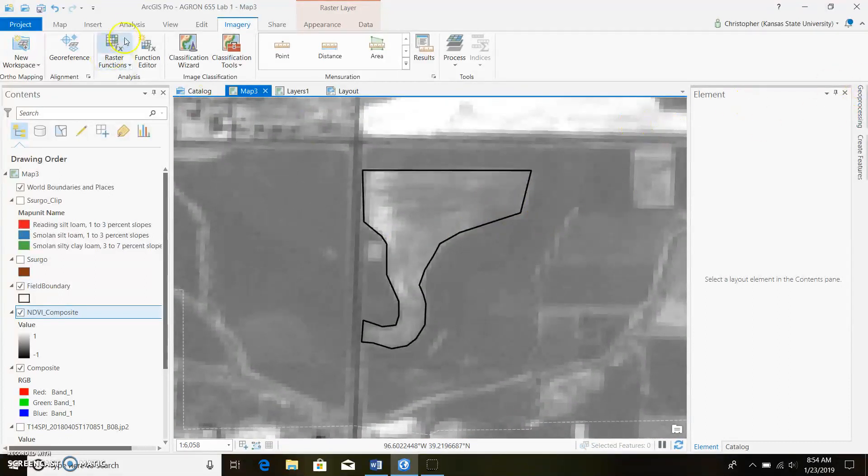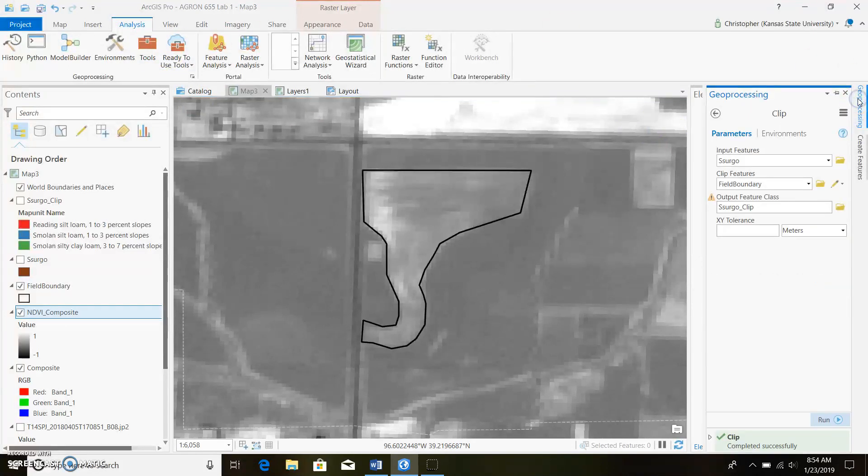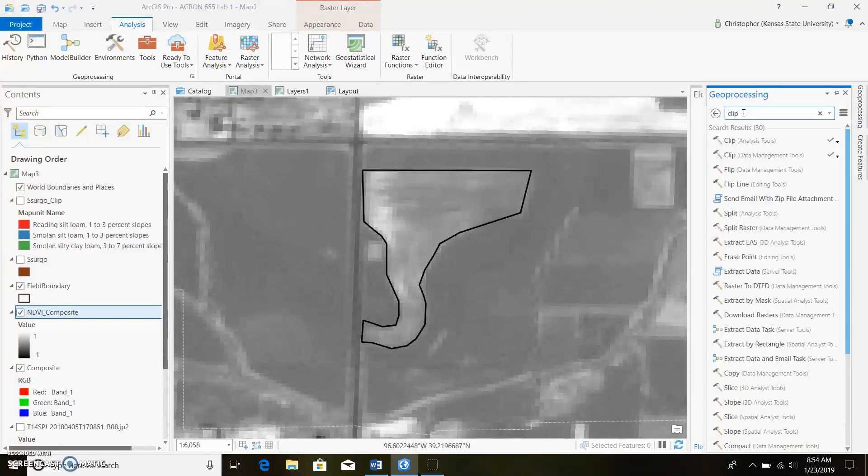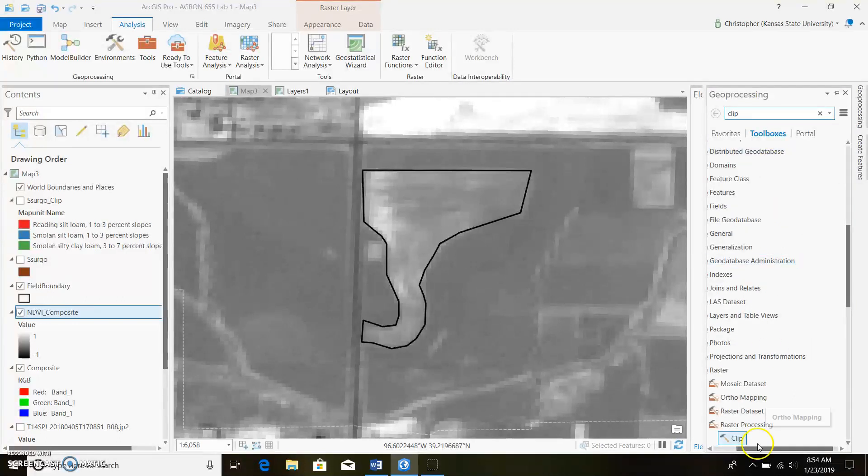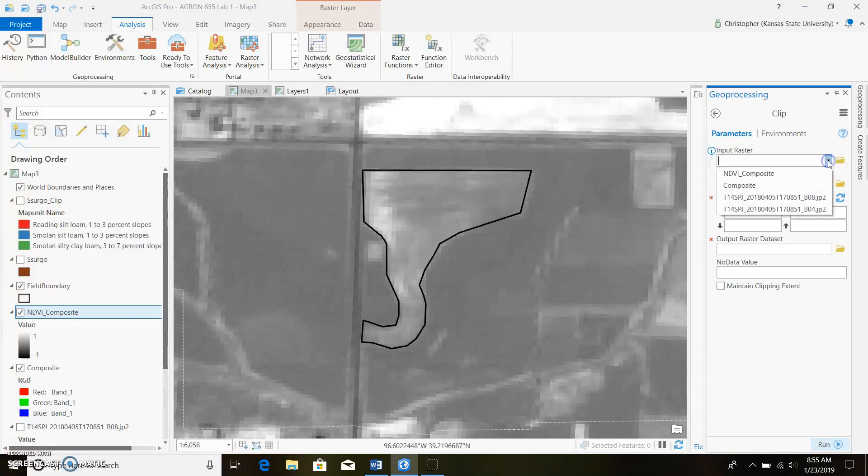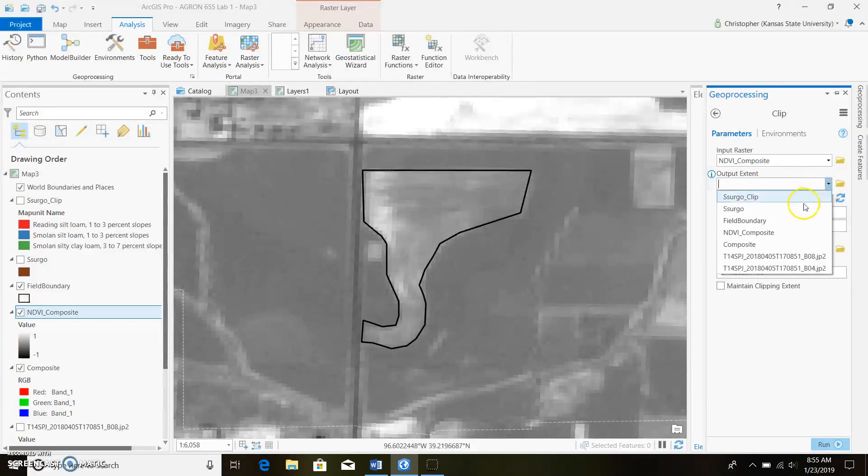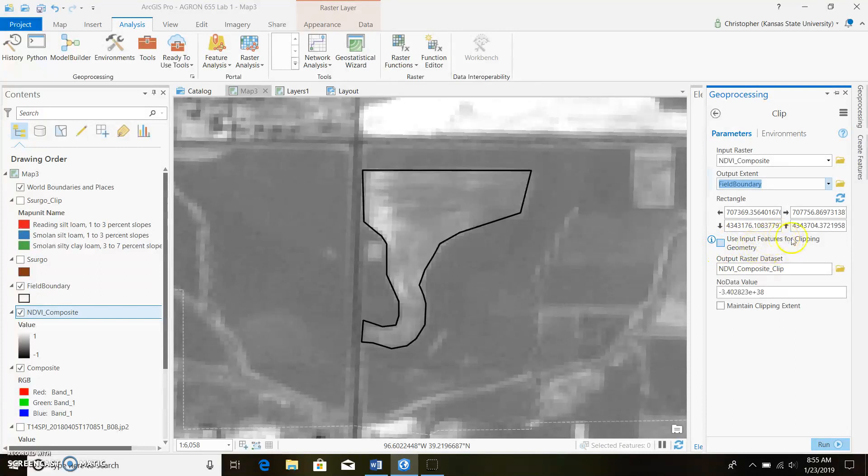Come to analysis and click on tools. I'll bring up geoprocessing. I just have it pinned to my side here. We type in clip and this time we're gonna use data management. This is raster data. Go ahead and click. Our input raster will be NDVI composite. Output is what we're clipping it to, so I'm going to clip to our field boundary. Now we will use the input features for clipping geometry which basically means it's going to clip it right directly to the field boundary.